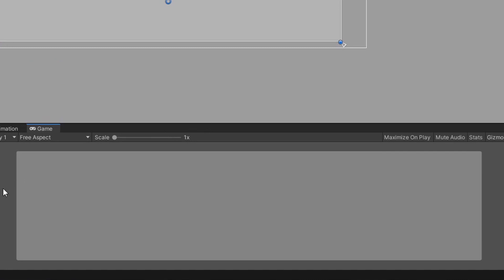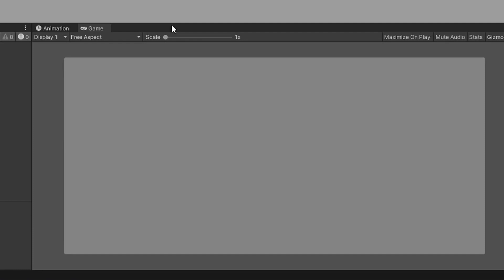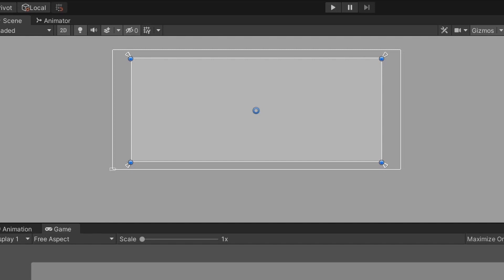I'm setting the anchors up this way as a personal preference, and you can use any anchor style you'd want, but I'd recommend testing and trying to break your UI as you build it, because it's a lot harder to set up anchors after the UI is built. Go ahead and pause the video here if you need some time to set up your anchors.